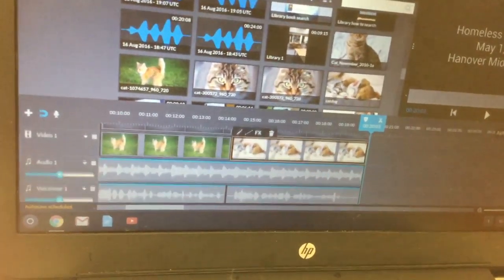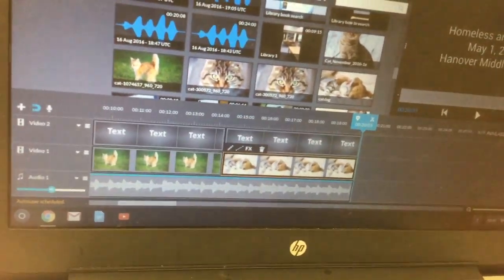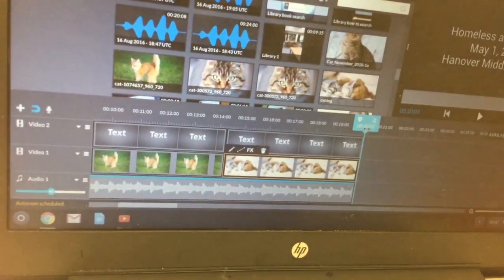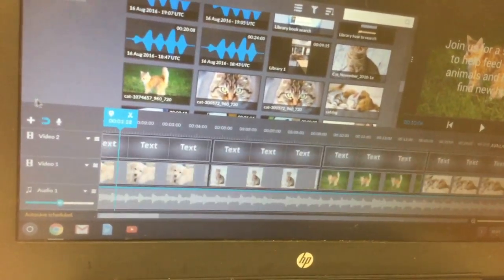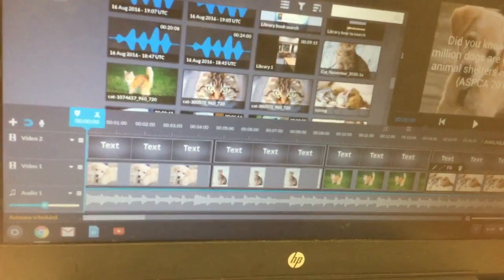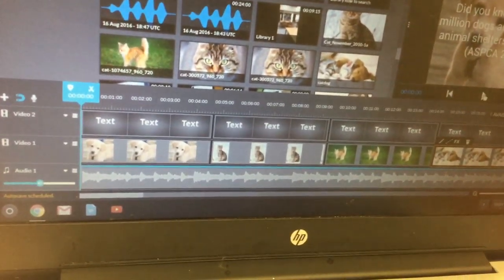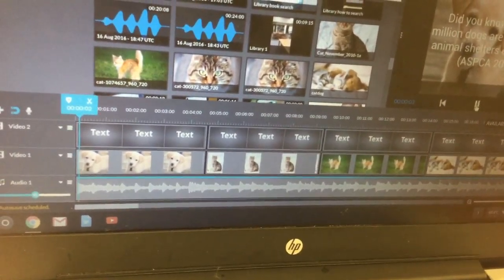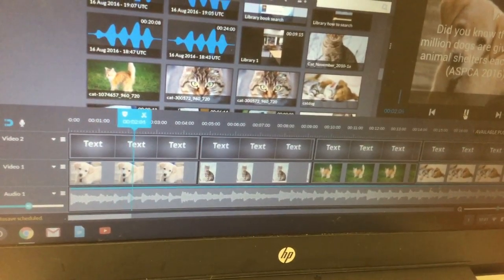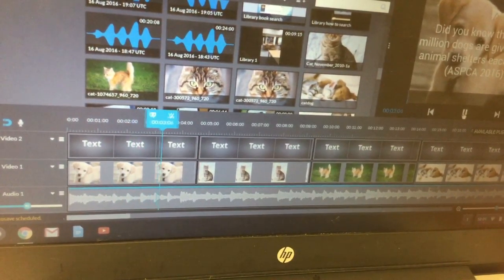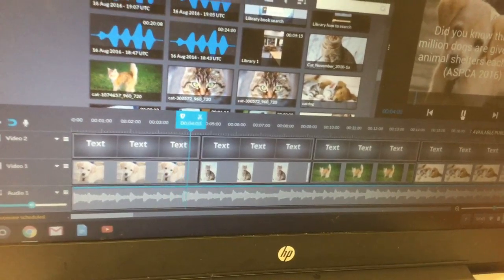And you should have everything kind of all lined up and you can just rewind and hit play to make sure. Did you know that 3.9 million dogs are given up to animal shelters each year?